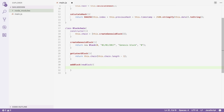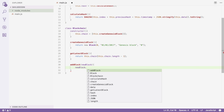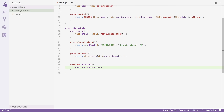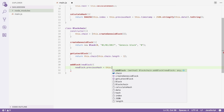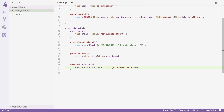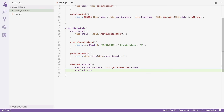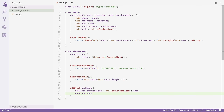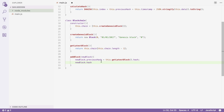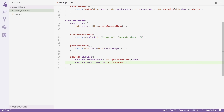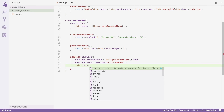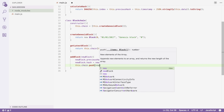Let's now implement our addBlock method. This method is responsible for adding a new block onto the chain, but it needs to do some work first. It needs to set the previous hash property of the new block to the hash of the last block on our chain — so we get the latest block and then get its hash. Next, since we've changed our block, we need to recalculate its hash: newBlock.hash equals newBlock.calculateHash(). Now we're ready to push it onto the chain: this.chain.push(newBlock).